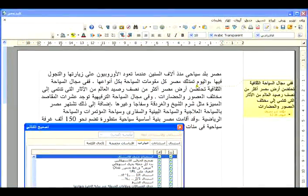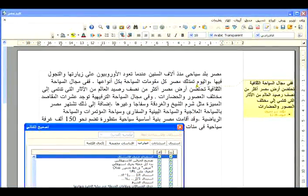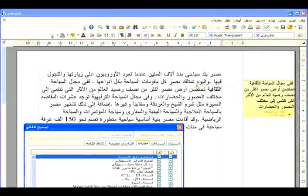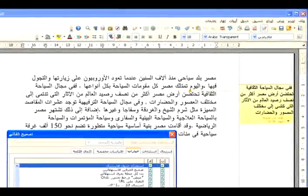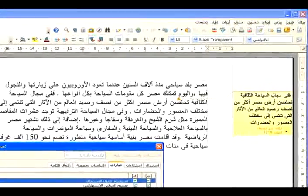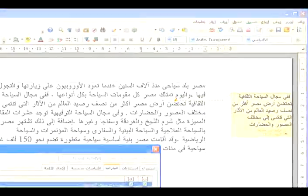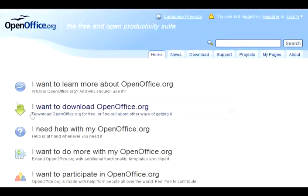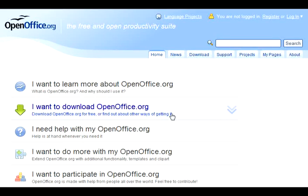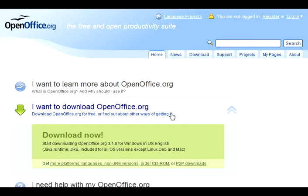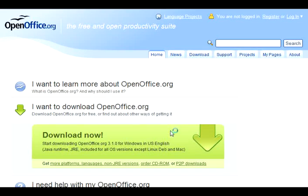And now, numerous new languages like Arabic are supported by OpenOffice.org. There are a lot more new features. Download OpenOffice.org 3.1 and discover them for yourself.